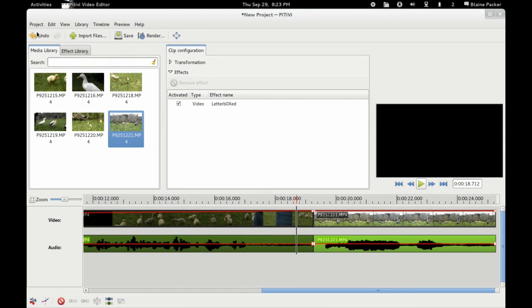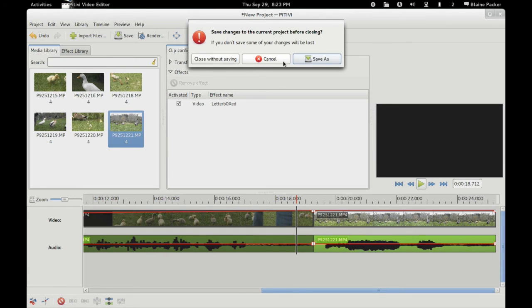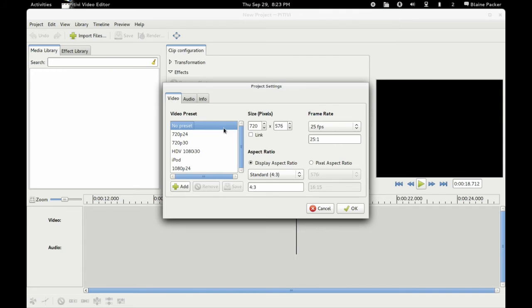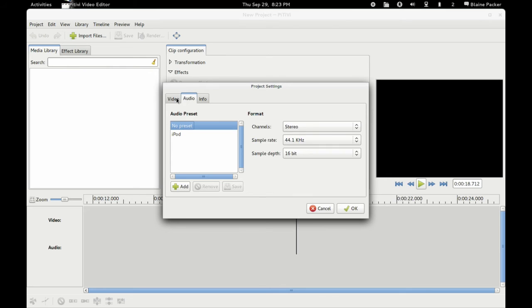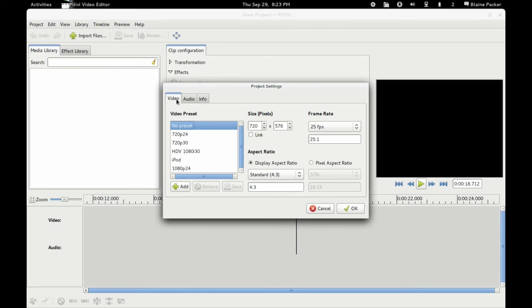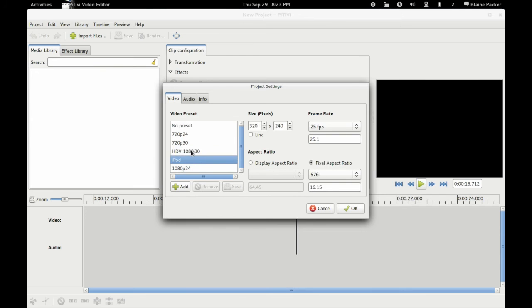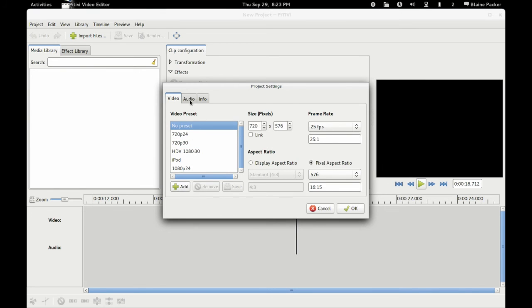So whenever you click new project, I will say close without saving, but they do have some nice presets here. Whereas they didn't have that before, and honestly this whole side of things was extremely difficult. Whereas now we've got some nice presets here of what most users are going to use.